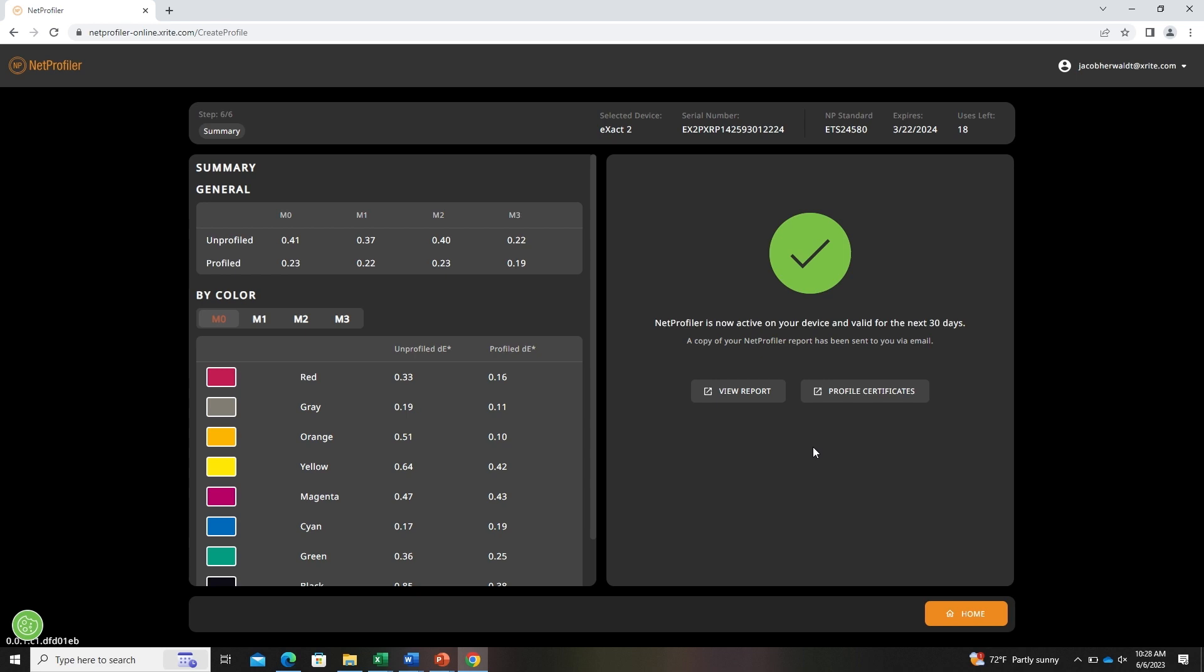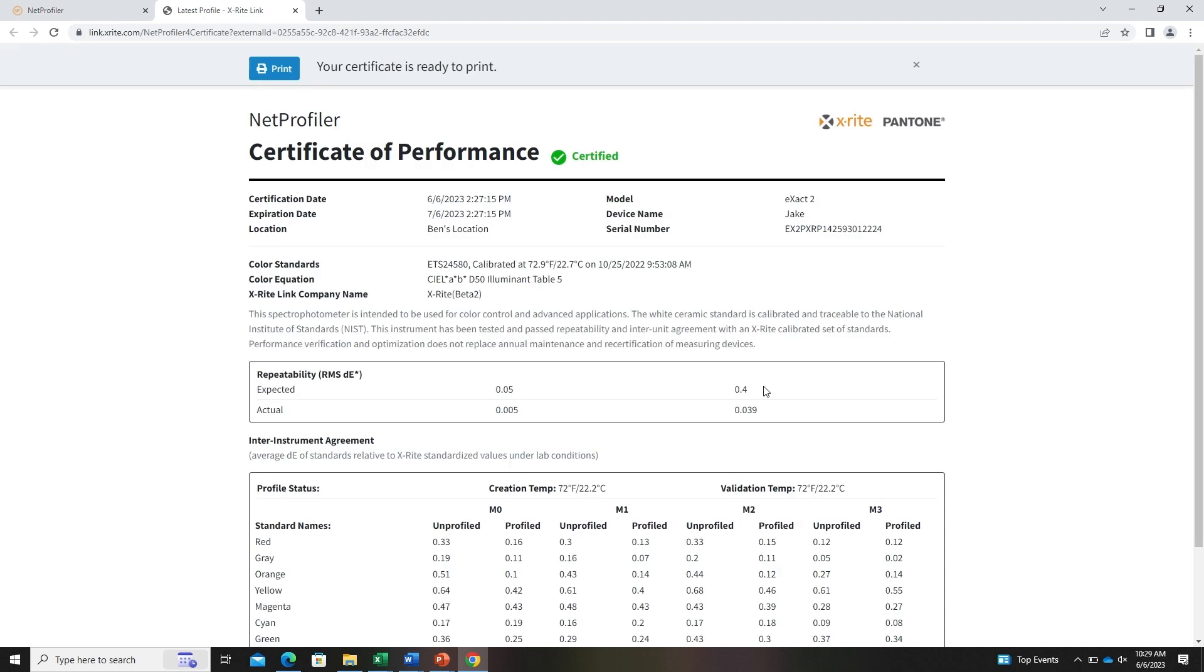On the left side of the screen, you will be able to see the measurement data for each measurement condition, also for unprofiled measurements versus profiled measurements. From there, you can view the report. This will be similar data to what you saw on the previous summary page.